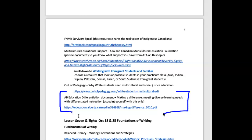I allude to the Alberta Education differentiation document quite a bit in the lesson and it's an excellent document. It's probably one of the best documents I've seen around really demystifying the concept of differentiation. If you have a chance, look through it, listen to the lecture, and look at the particular pages I've given you in the lecture.